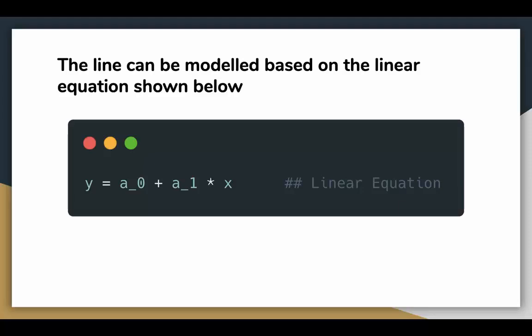Here x and y are our variables which should be present in the data set. The motive of the linear regression algorithm is to find the best values for a0 and a1, which we call the parameters. Before moving on to the algorithm, let's have a look at two important concepts you must know before understanding linear regression.